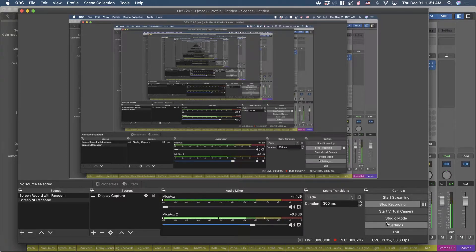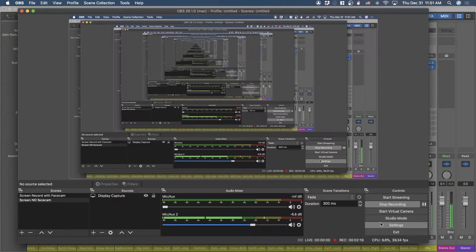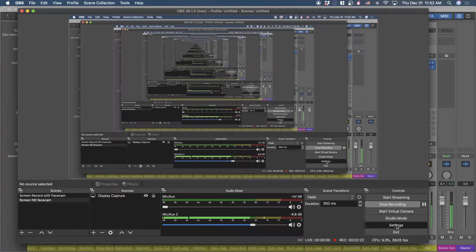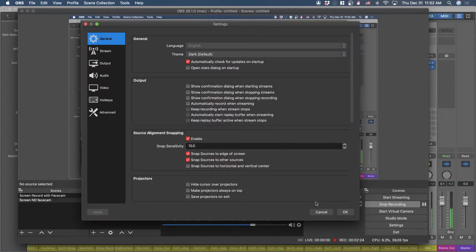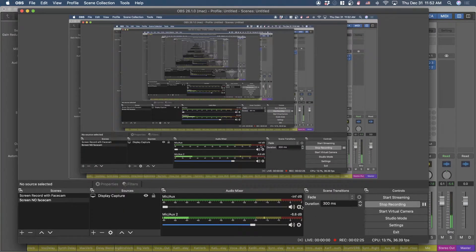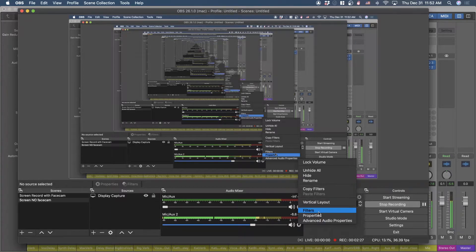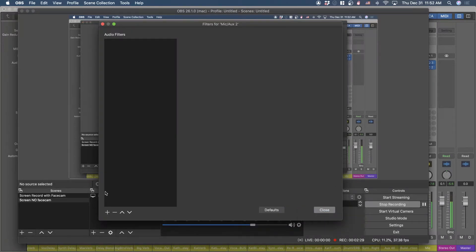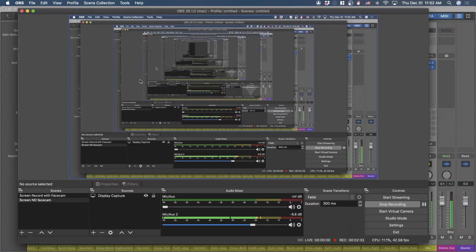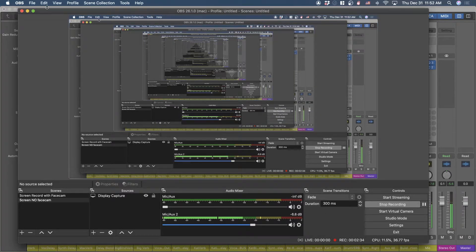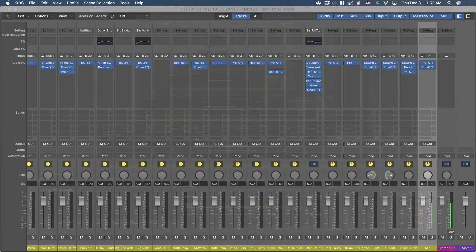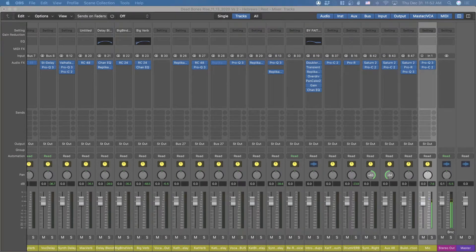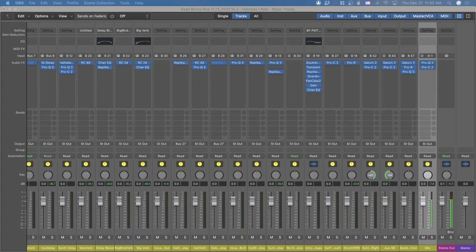I was hoping to run some plugins in OBS, which you can do. Let's see, there's a way you can do it... settings? No, over here, I believe - yes, filters. So you can actually run VST plugins through OBS, and I wanted to do that to get my voice compressed and EQ'd or whatever.